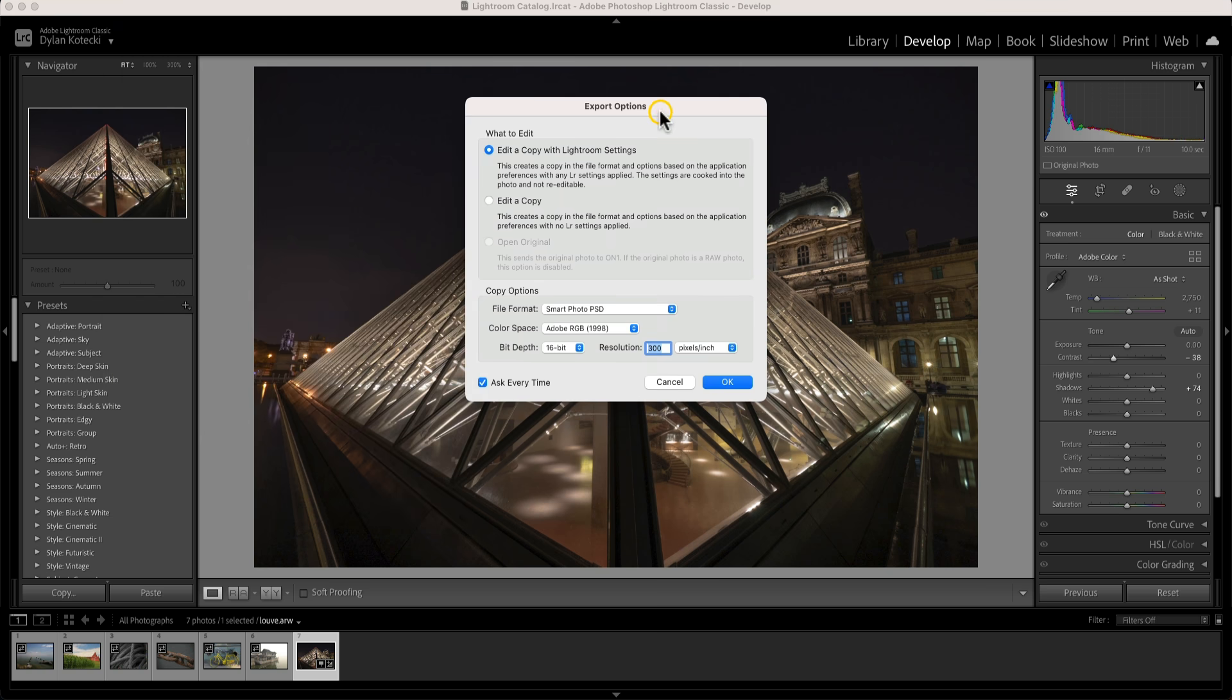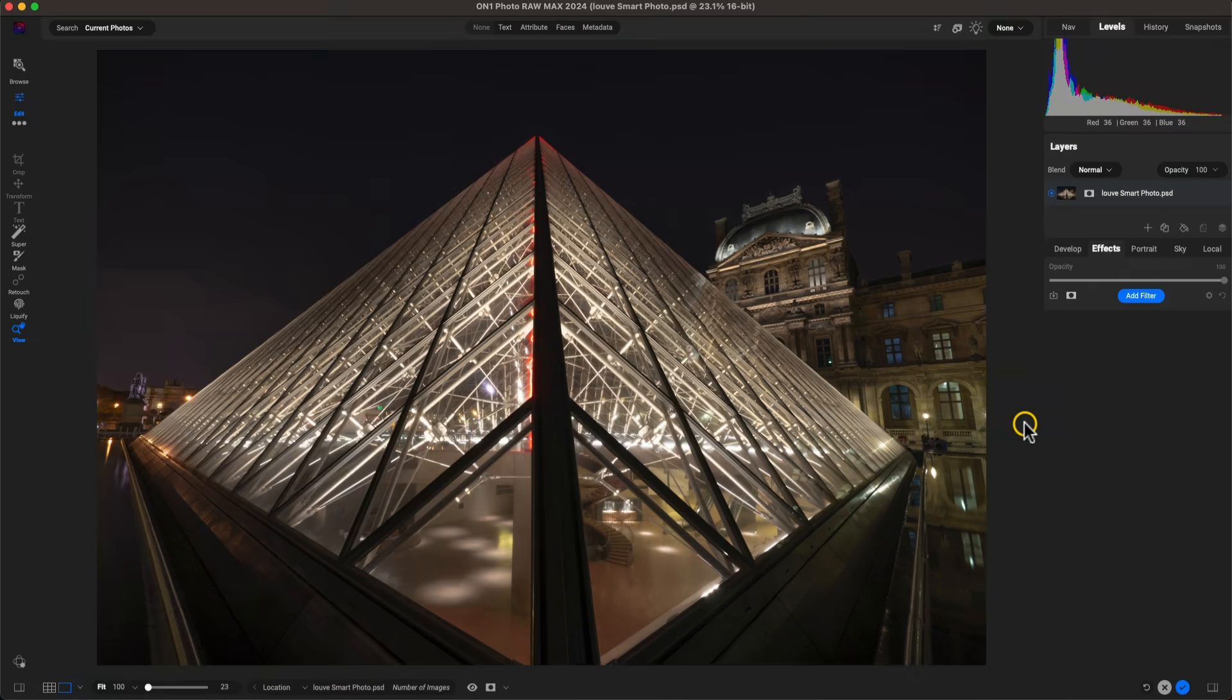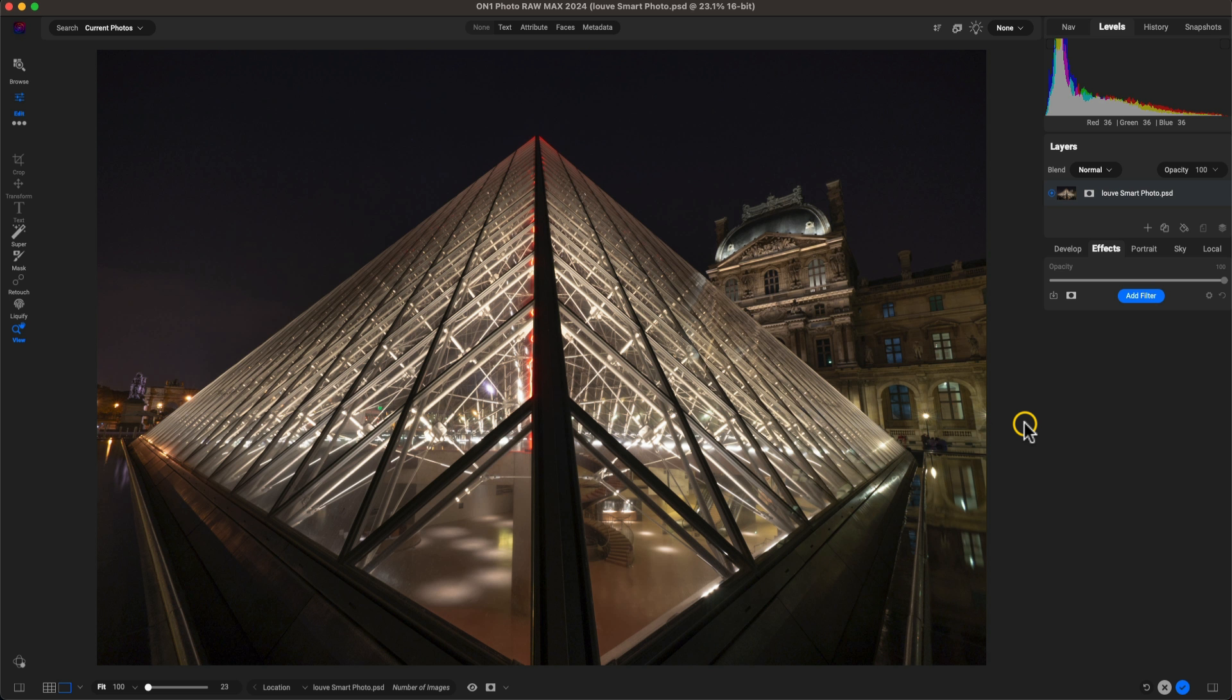In the export options here, let's use Edit a Copy so that we can maintain these adjustments that we just applied, and then we'll head into Okay. That will open up the image inside of Photo Raw Max and we can immediately get to modifying the creative style with our Effects tab.